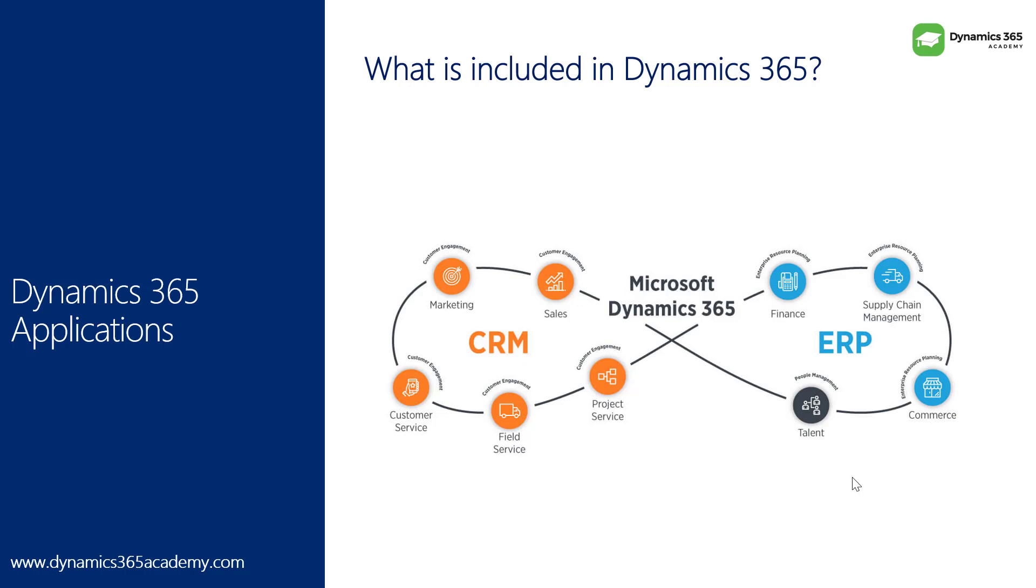When it comes to customer engagement or CRM, we have the marketing module. With the help of marketing, you can broadcast the message about your brand or your organization to your existing as well as to the new customers. You can set up marketing campaigns, run them, and calculate the ROI of your marketing campaign end to end.